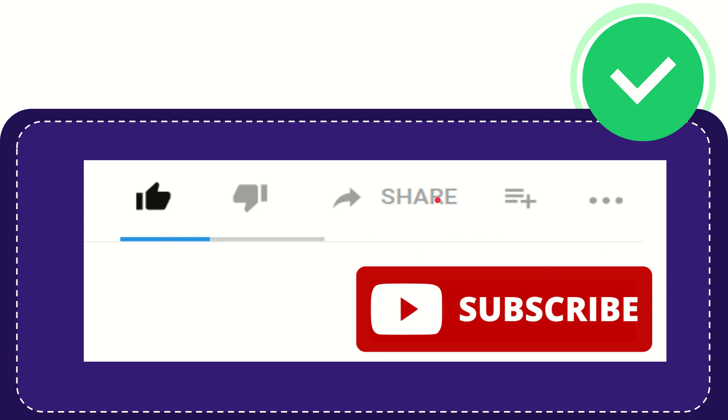I think that's all of it. Thank you so much for watching this video and see you again in another video. Bye-bye, see you again.